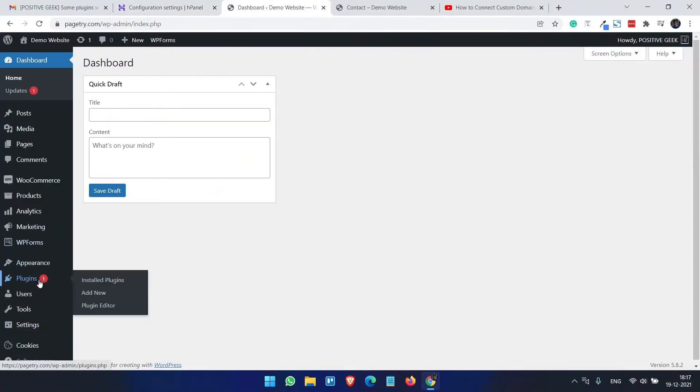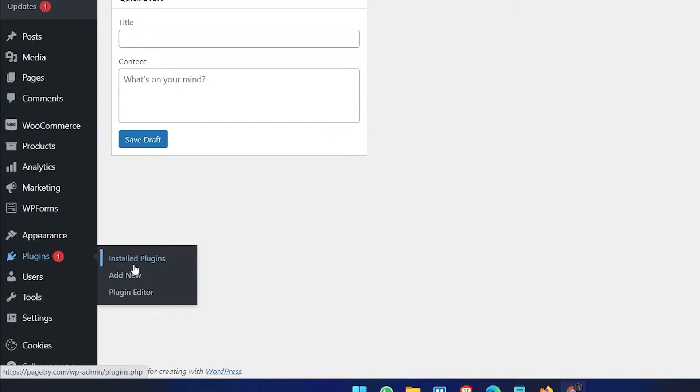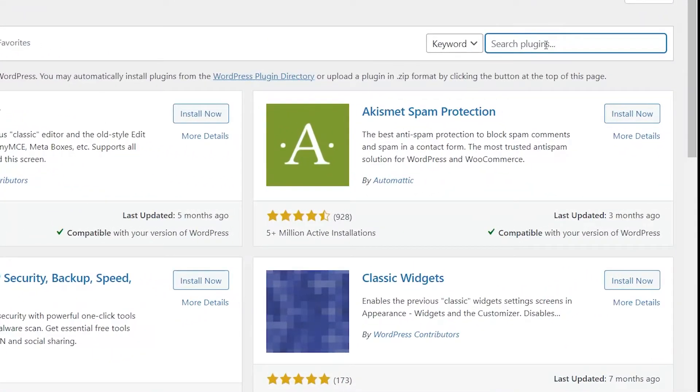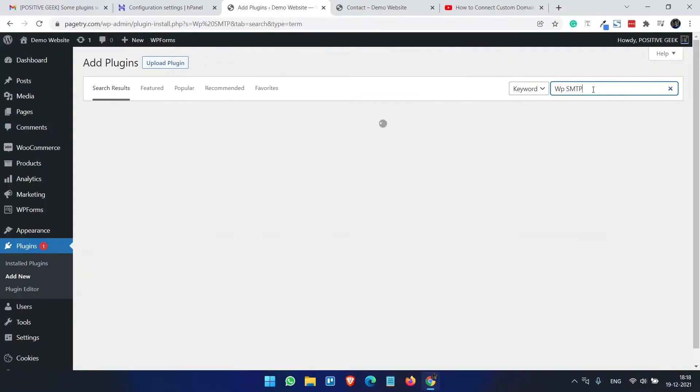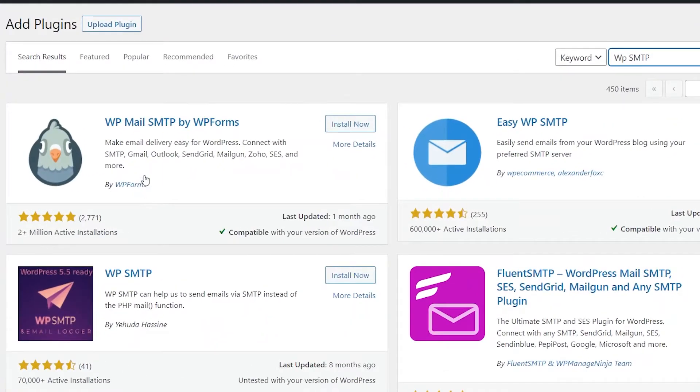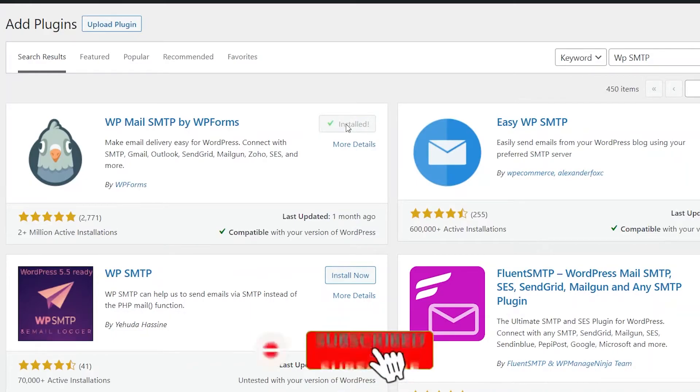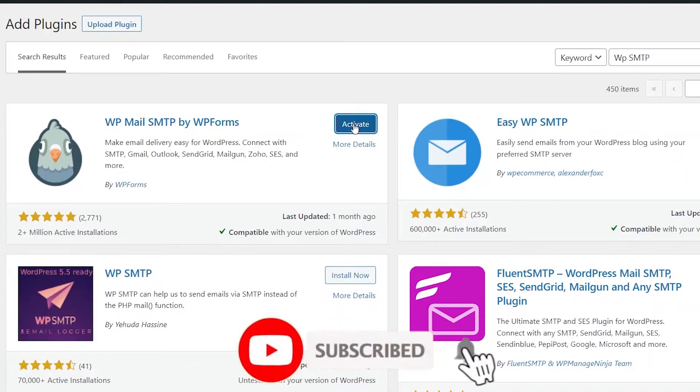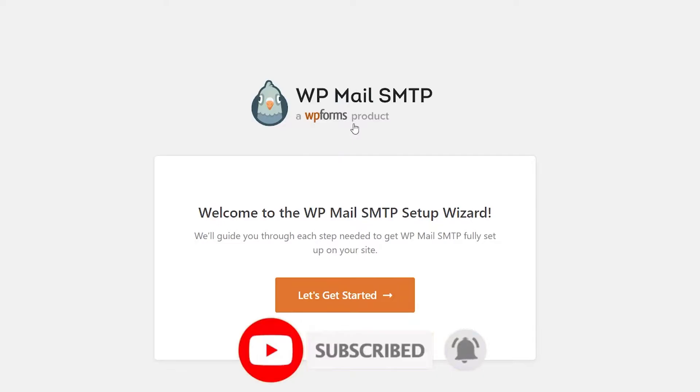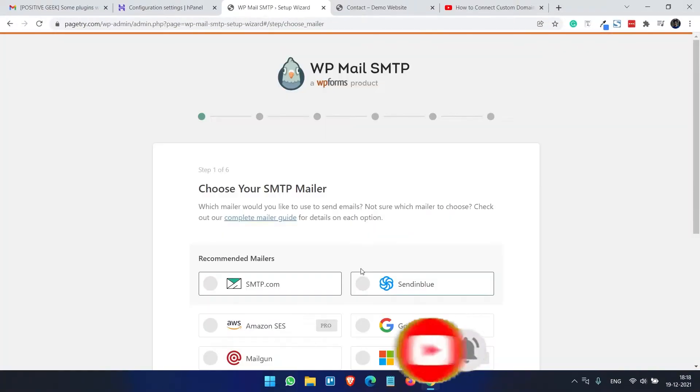The next thing we need to open our WordPress site and add a new plugin here. The plugin name is WP SMTP - this is the plugin WP Mail SMTP by WPForms. Install this plugin and activate this. So it has a setup wizard, let's do the setup wizard.